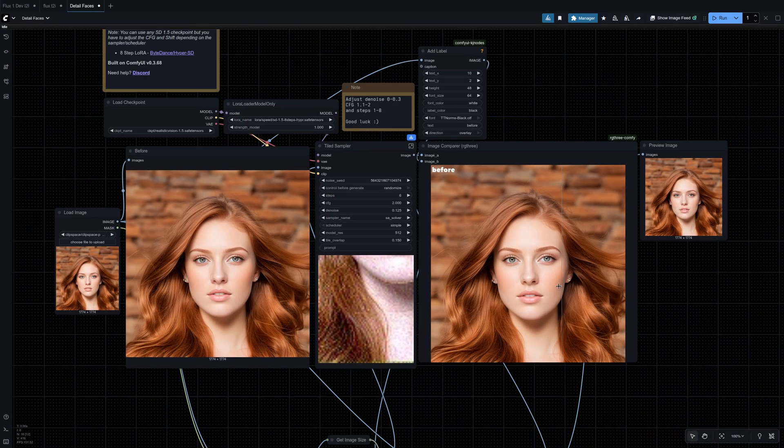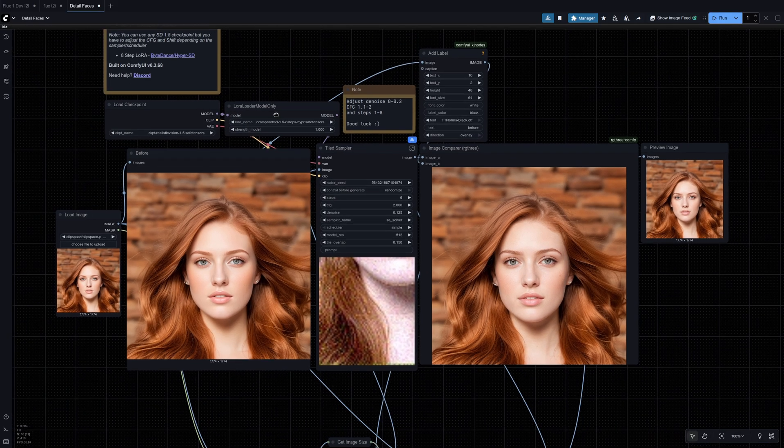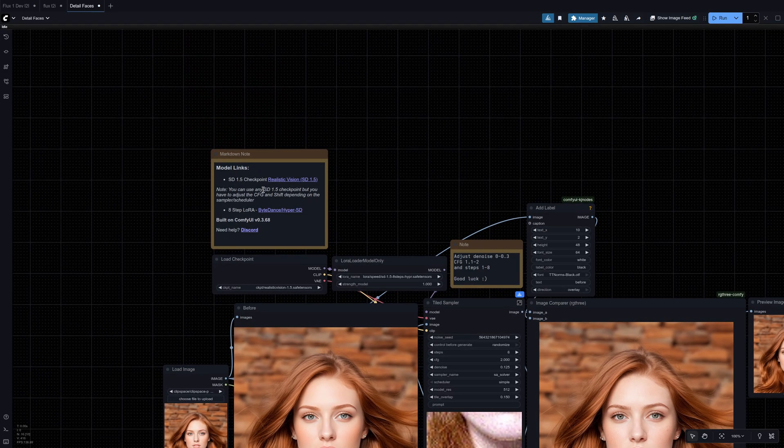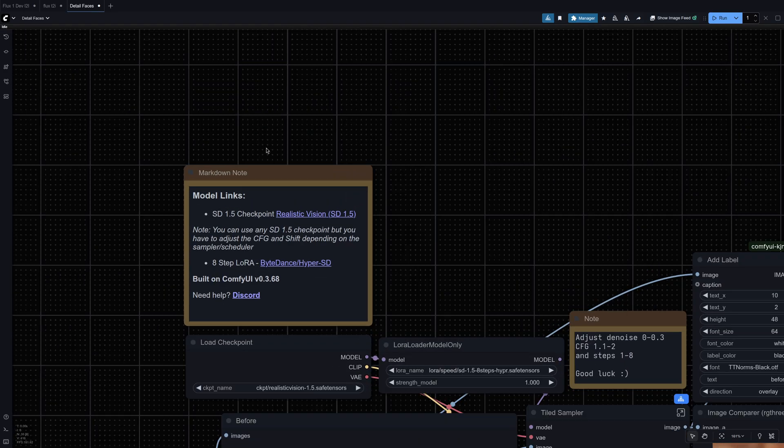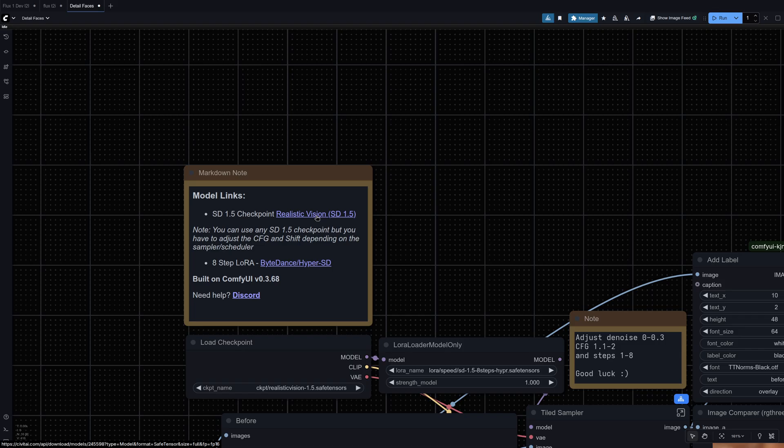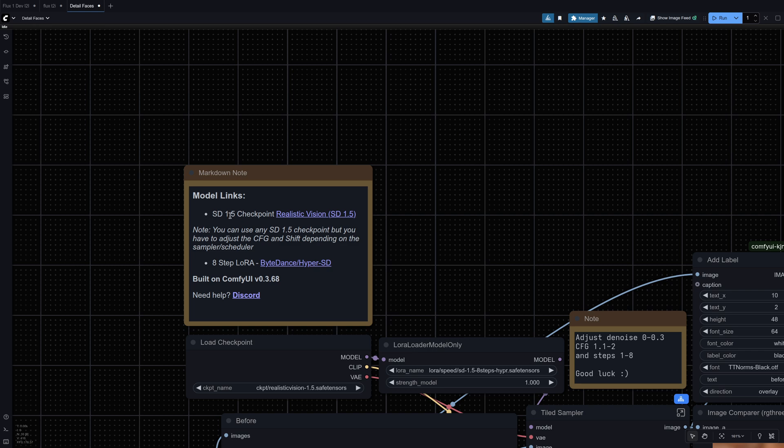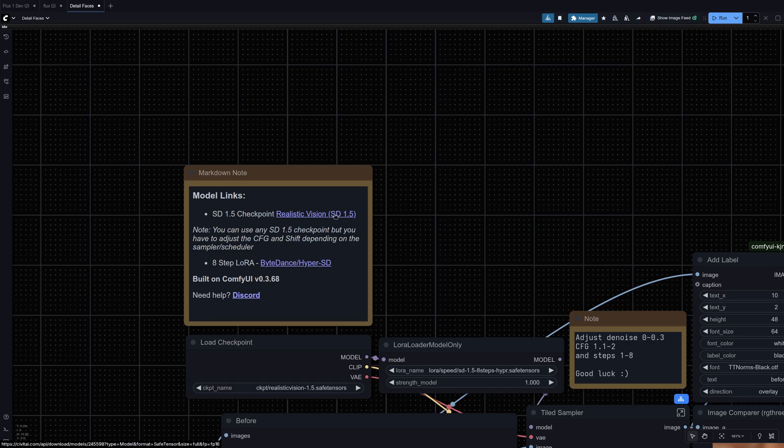So the first thing we want to do is make sure we have all the model checkpoints. So we only need two. We have realistic vision. This is an SD 1.5 checkpoint and the link is going to be right here when you click on it. And then we have the 8-step hyper LoRA.